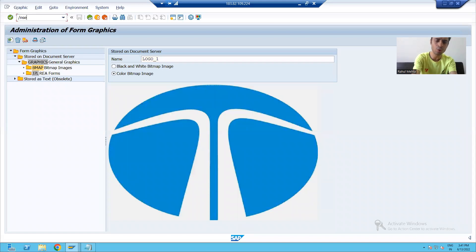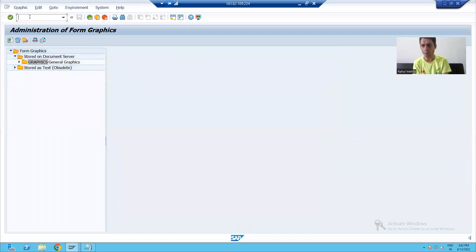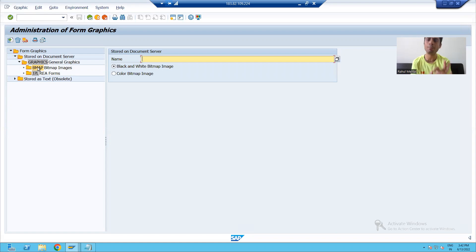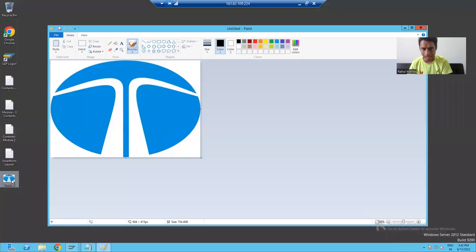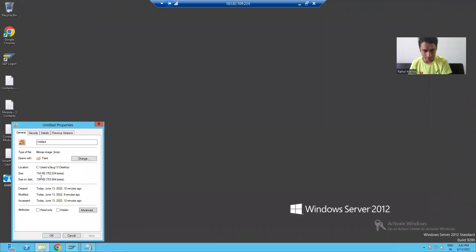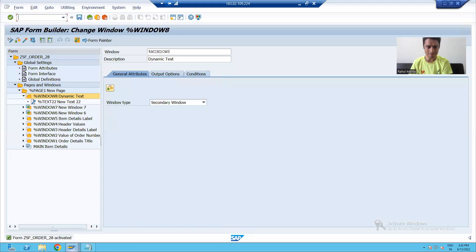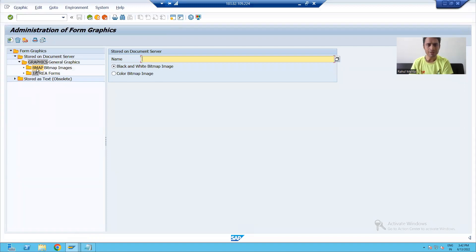I will go to the SC78 transaction code, expand graphics, and double-click on bitmap, because I will upload a bitmap logo or bitmap image into SAP. On my desktop I have an image in bitmap format. In SC78, I will double-click on bitmap and click the import button.